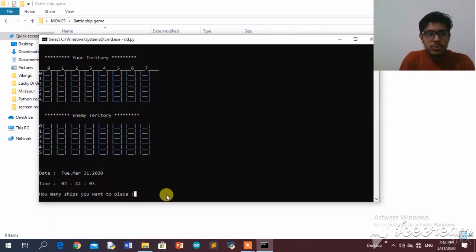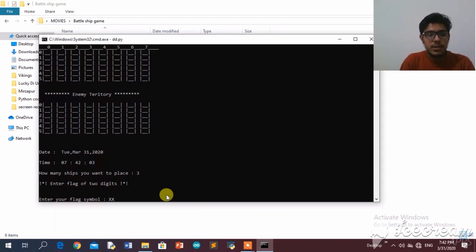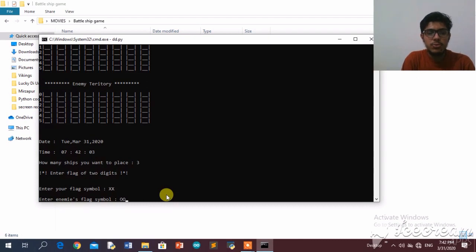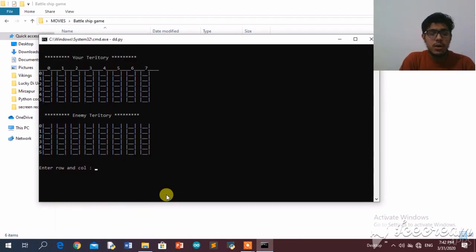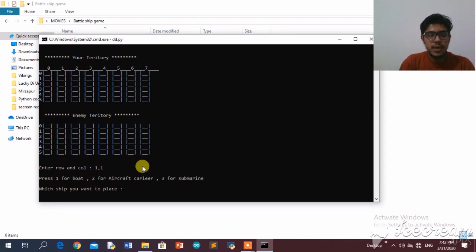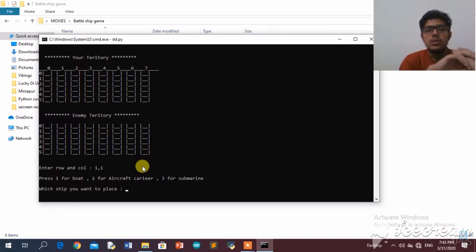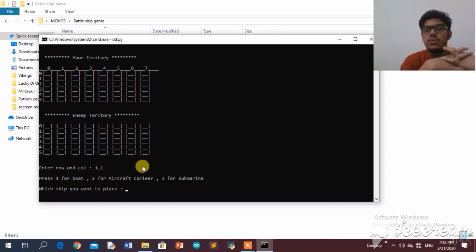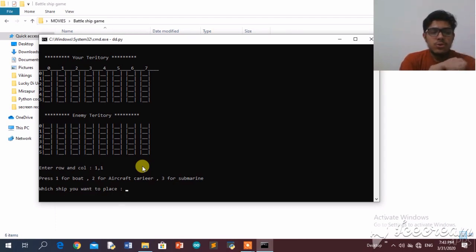I'm going to choose three ships. Now it is asking me to enter my flag, then the enemy's flag. Now it's asking for the location of my ship — let's place it at row 1, column 1. It's asking me for the category of the ship. There are three categories: boat, aircraft, and submarine. The boat takes one unit on the grid, the aircraft takes two units, and the submarine takes three units. They each have different health — to destroy a submarine you must destroy its three units separately.